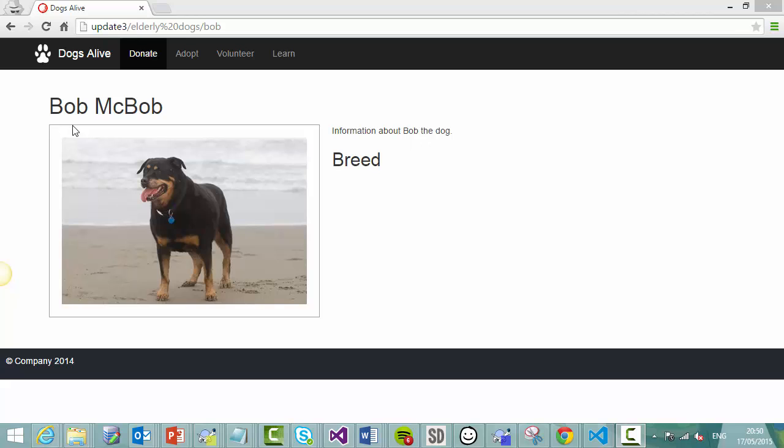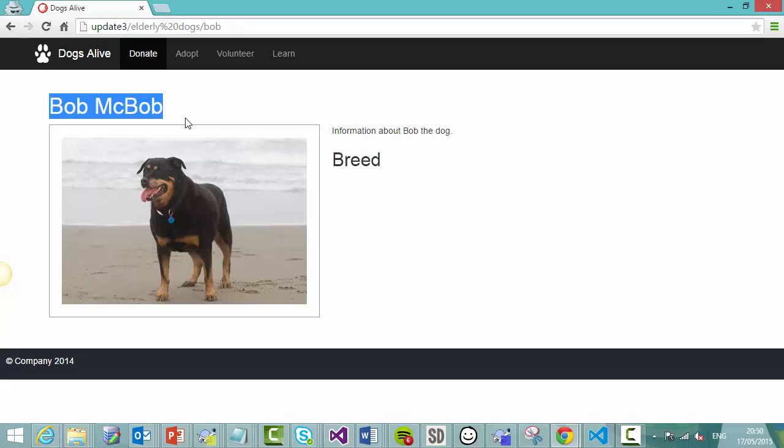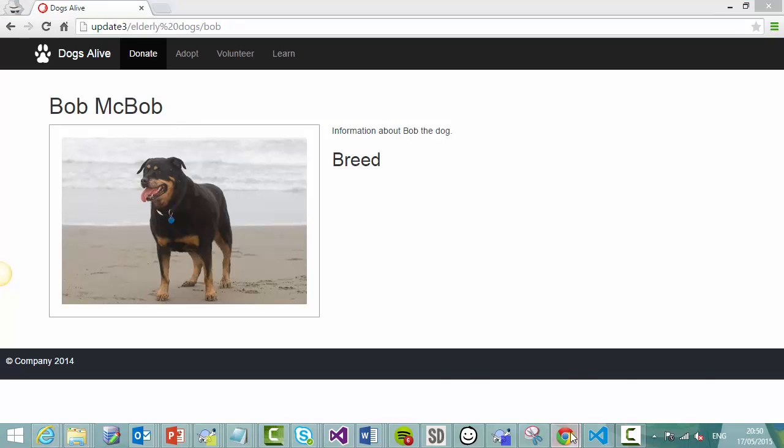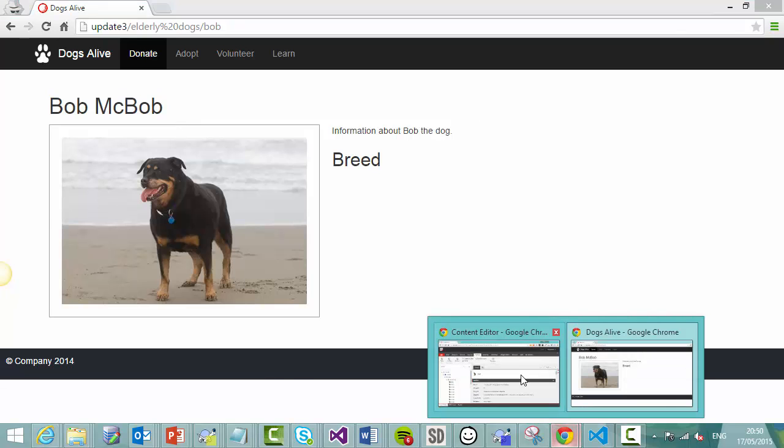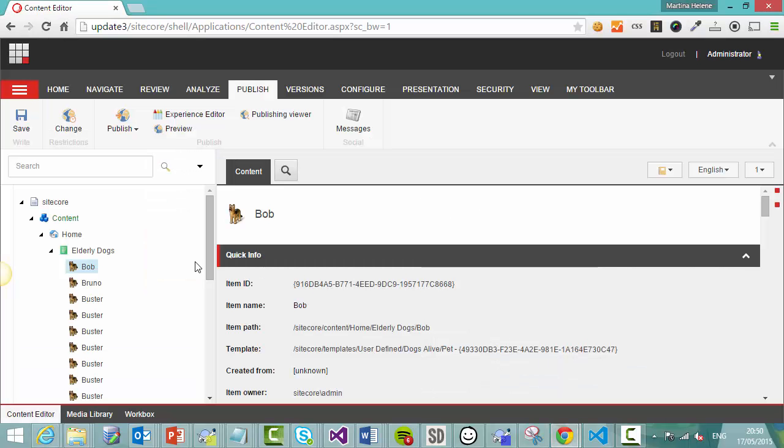So this is the page for Bob McBob. He is a rescue dog and because he's been adopted, the organization want to unpublish his page, but they want to keep the information available.